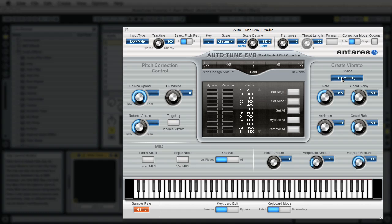Right here we have no vibrato set but everyone always says drop this stuff to 0. It doesn't matter because we don't have a shape selected here. We are also going to enable the formant.